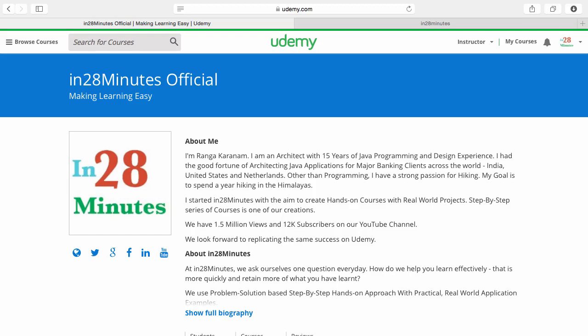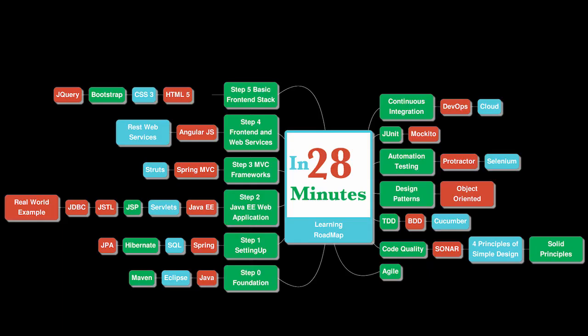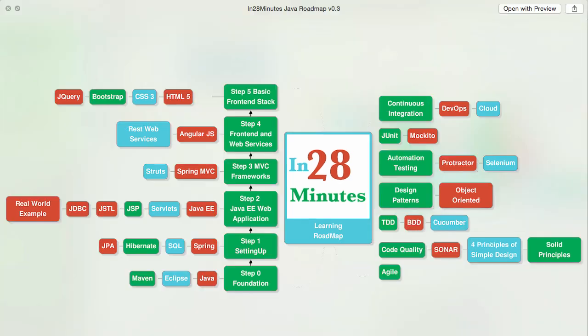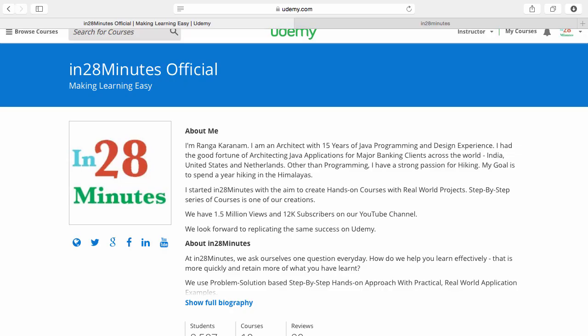Thanks for joining more than a million students who are learning from us. At In28minutes, we defined a learning roadmap for Java and front-end developers. We created more than 25 courses covering all the topics that you are seeing on the screen. There are four things you can do to make best use of these courses.